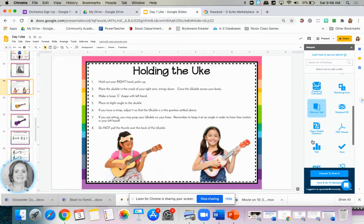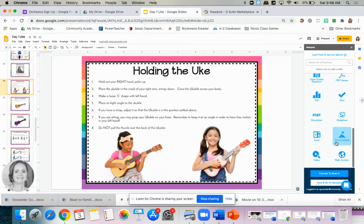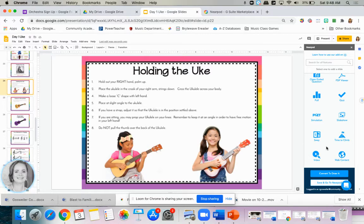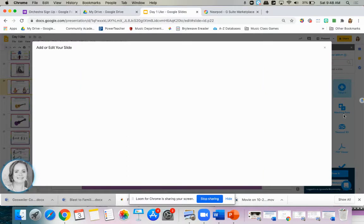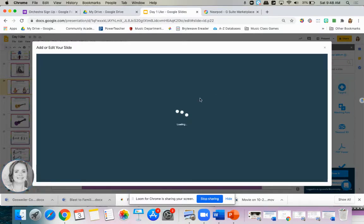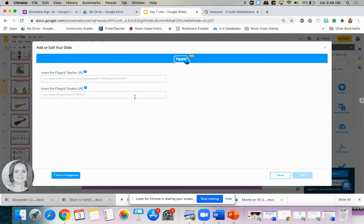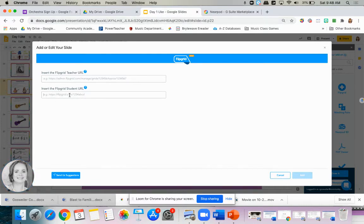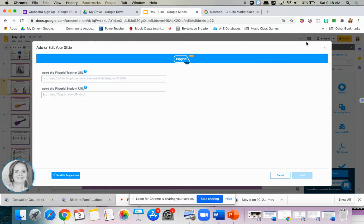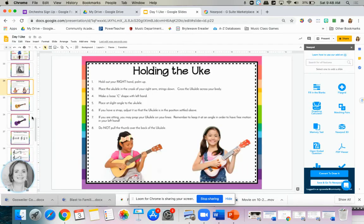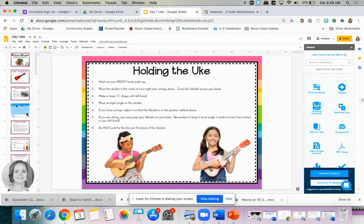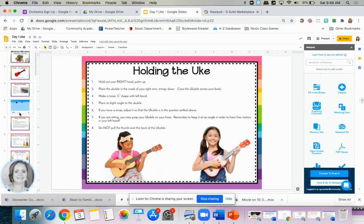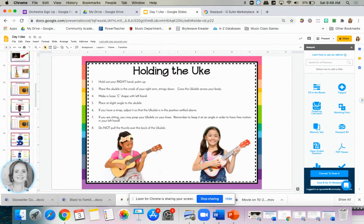What I might do is have my students after this slide show me how to hold a ukulele. So on my menu on the side, something that I do a lot of is to include Flipgrids. I haven't made this Flipgrid yet, I'm actually modifying this for my own class. But I would create a Flipgrid that says show me how you hold your uke. And I would just put the teacher URL which would be at the top of the screen, and then the student URL which is generated when you click share. And my students would be able to show me themselves holding the ukulele correctly.